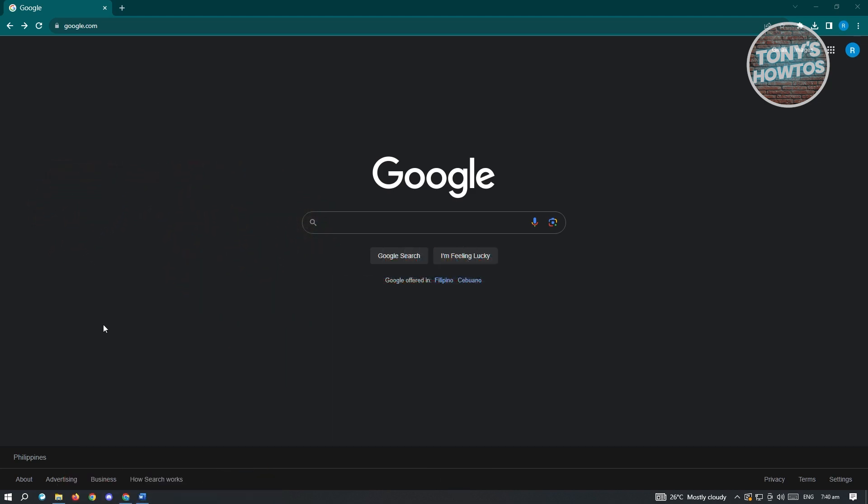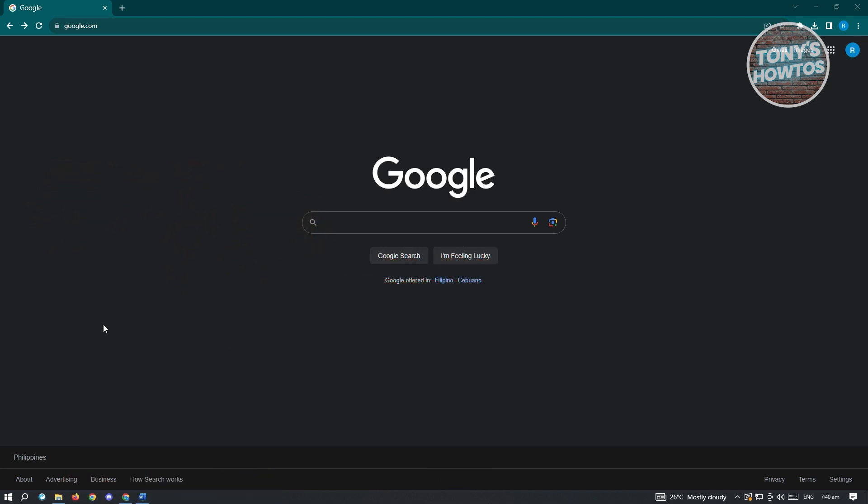You could do this via your PC or the web on your mobile device, but I would assume that you want to do this on your PC. Let's go ahead and open up any browser that you have on your PC and go to google.com.